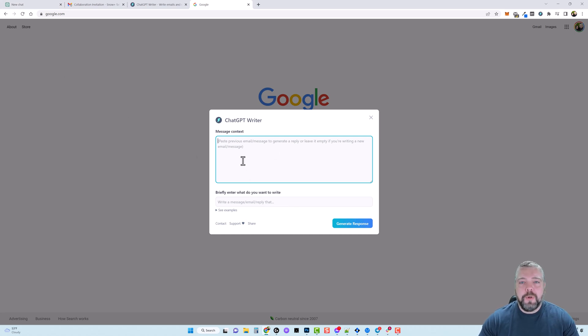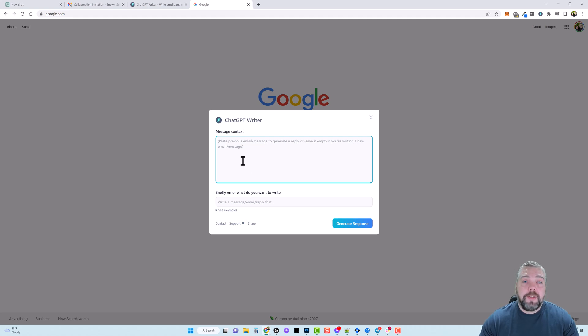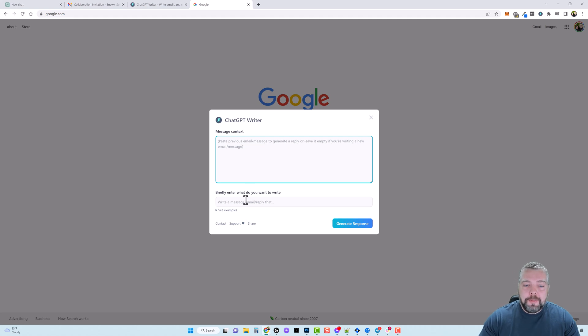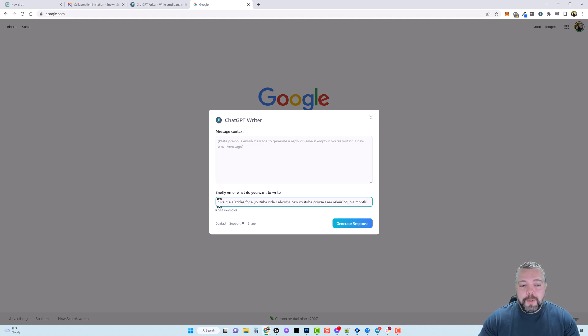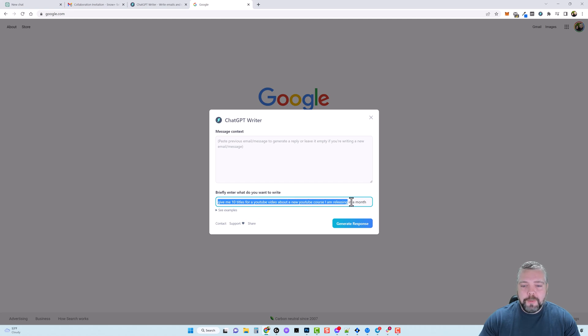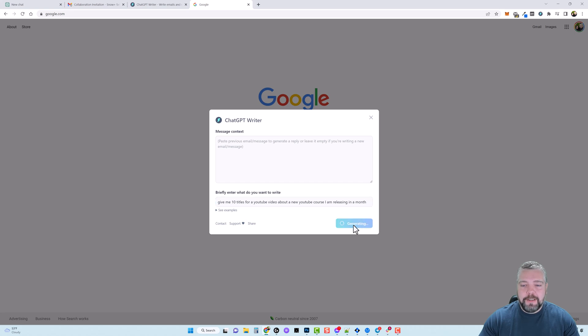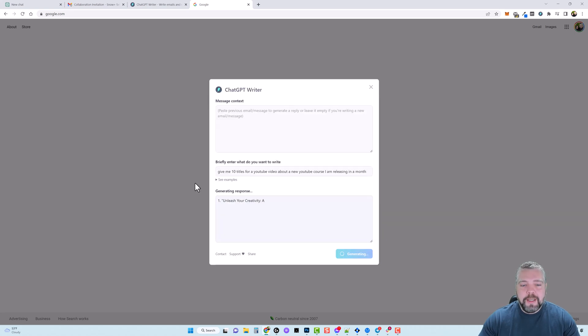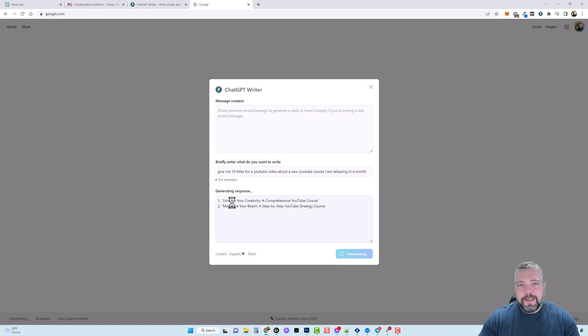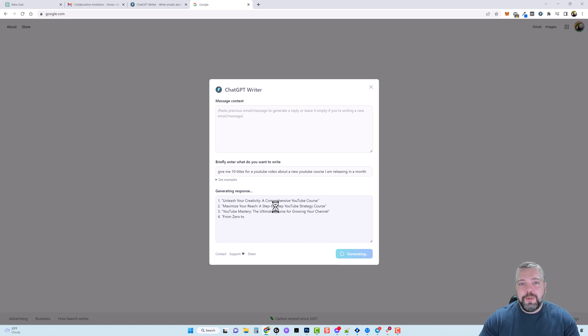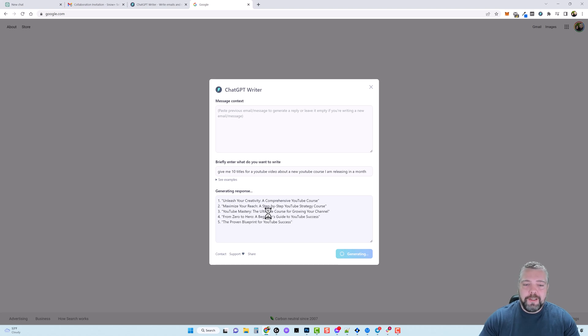So let's say for example you're writing an article on your website or you're creating a youtube video and you're thinking about what should I title it. So you could come down here and write something like this: so I put in here give me 10 titles for a youtube video about a new youtube course I'm releasing in a month. And if I click on generate response it's going to go out here and it's going to give me 10 ideas for titles that I can use for my youtube video based around this and then I can take one of these go to youtube and then I can use it.